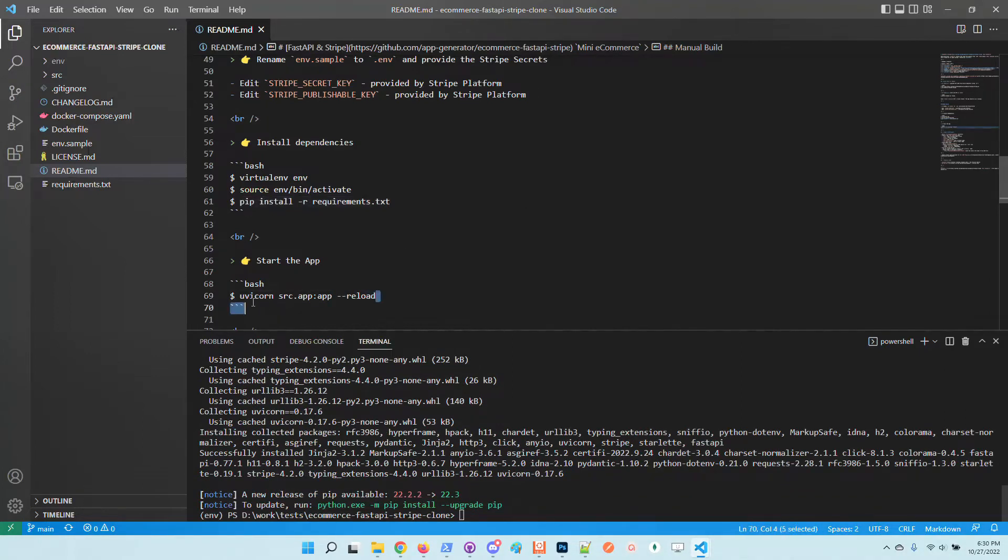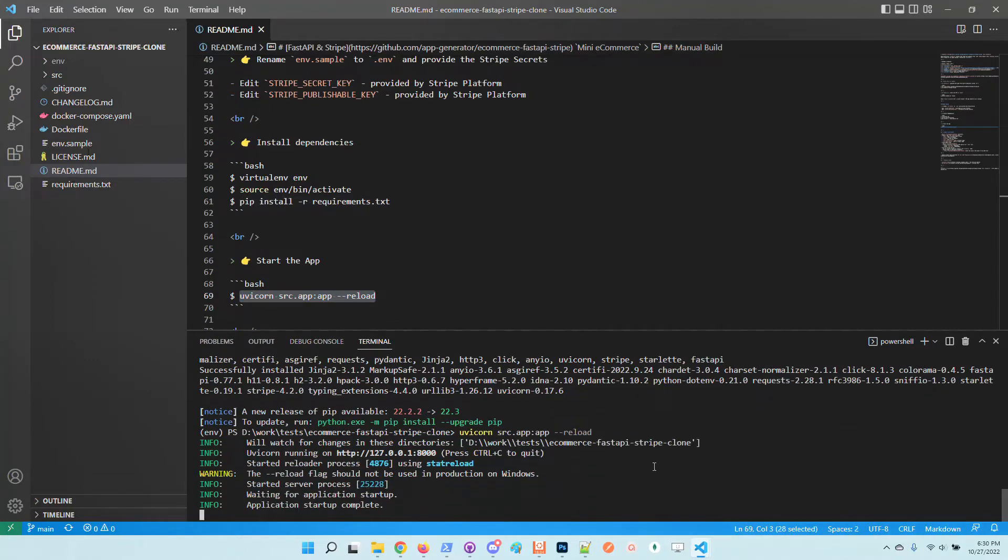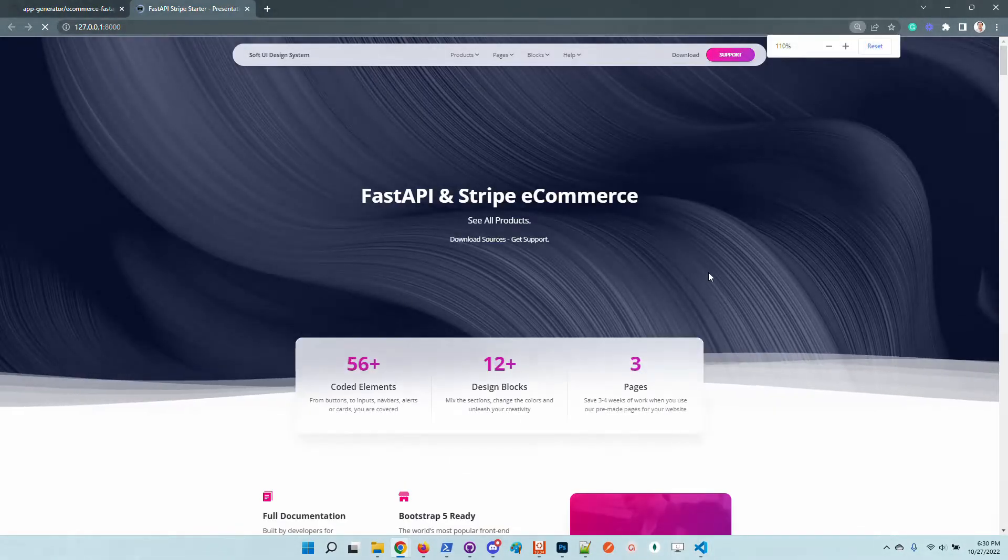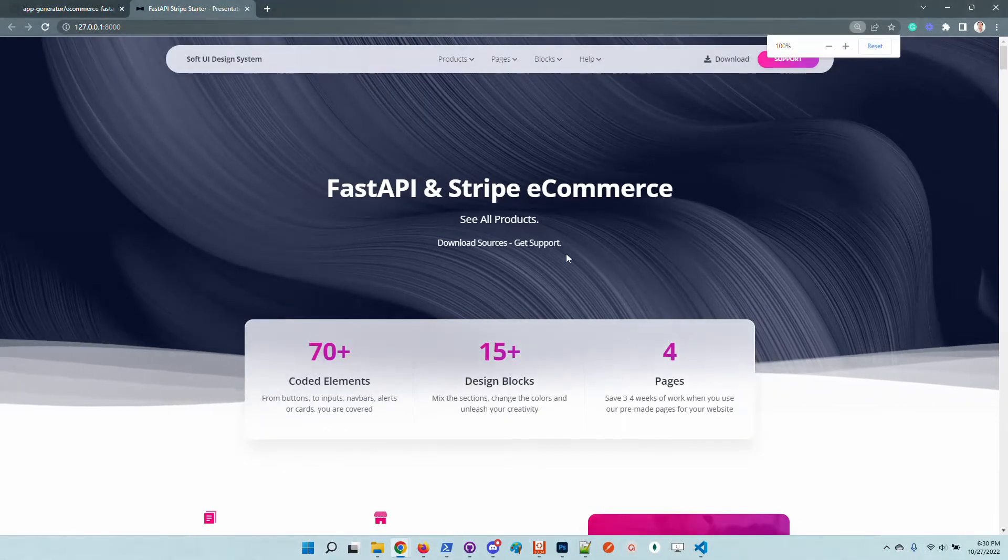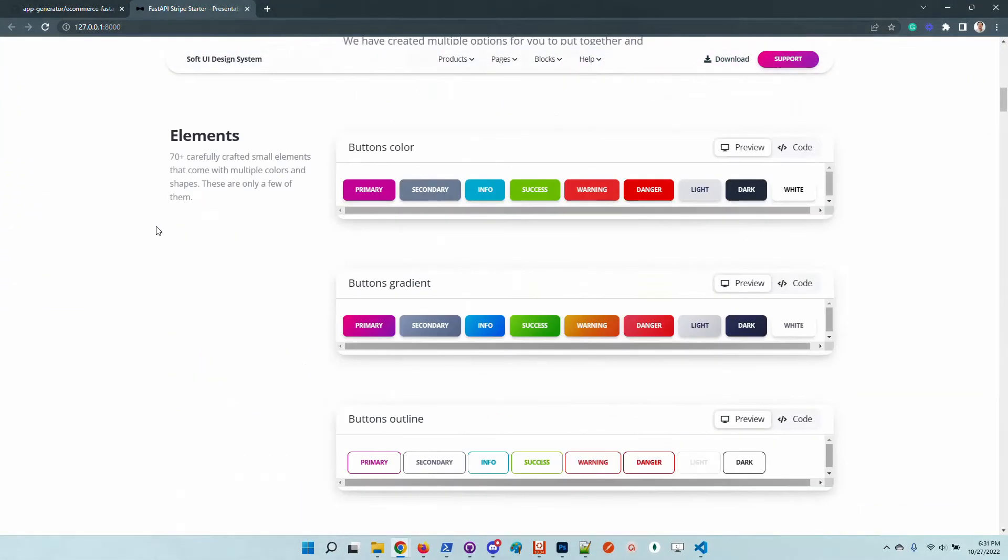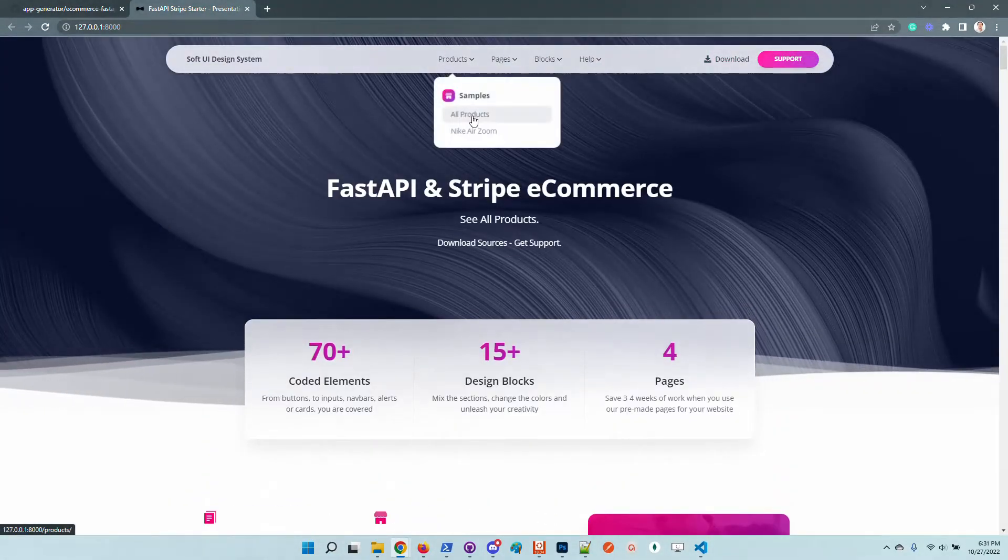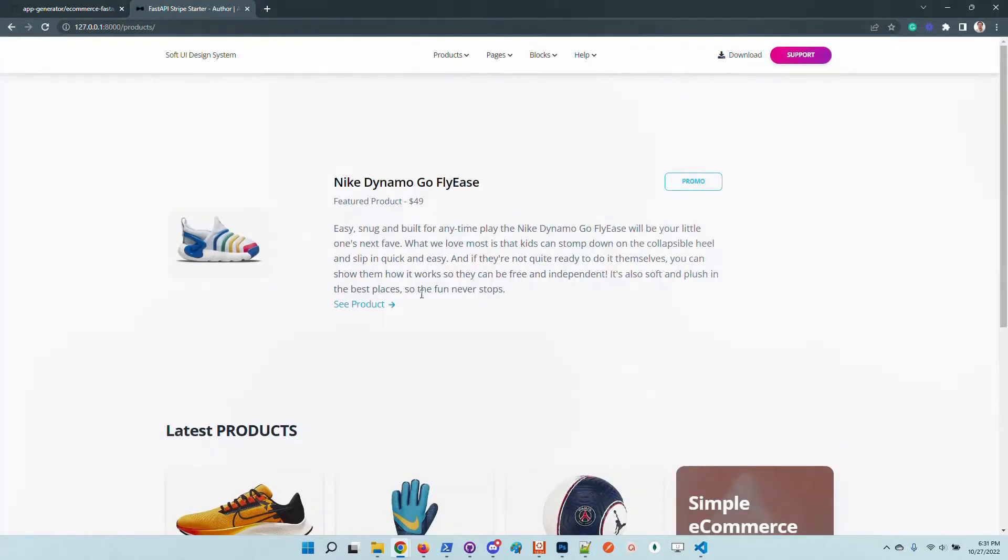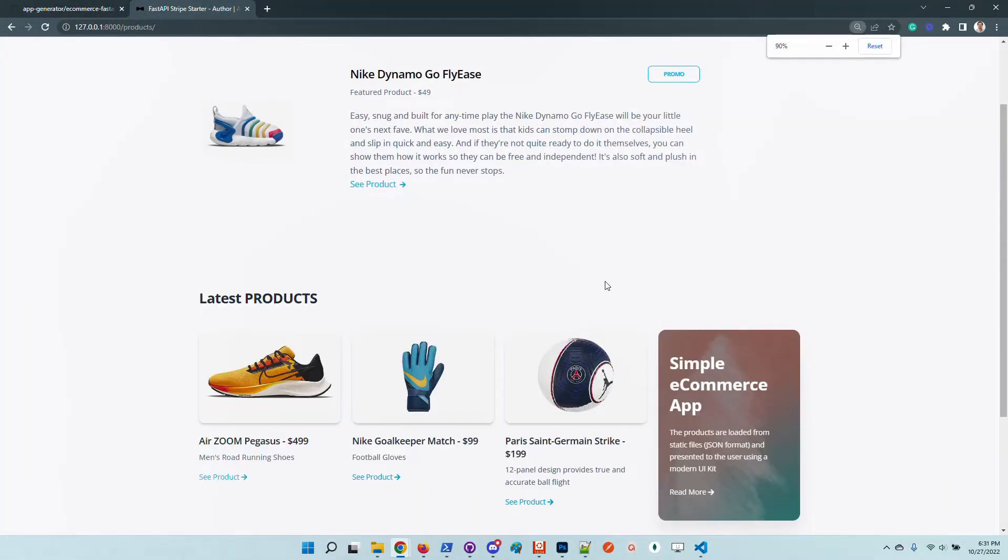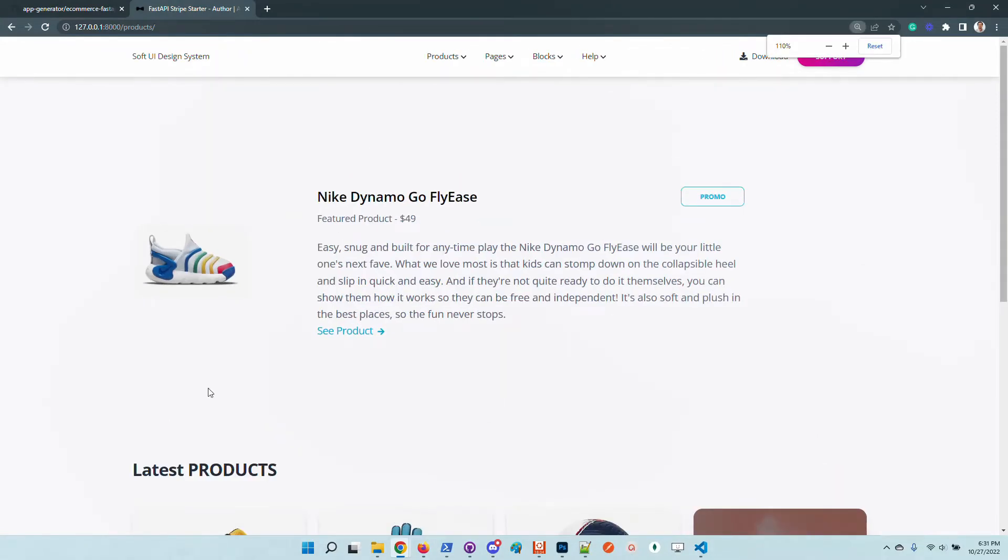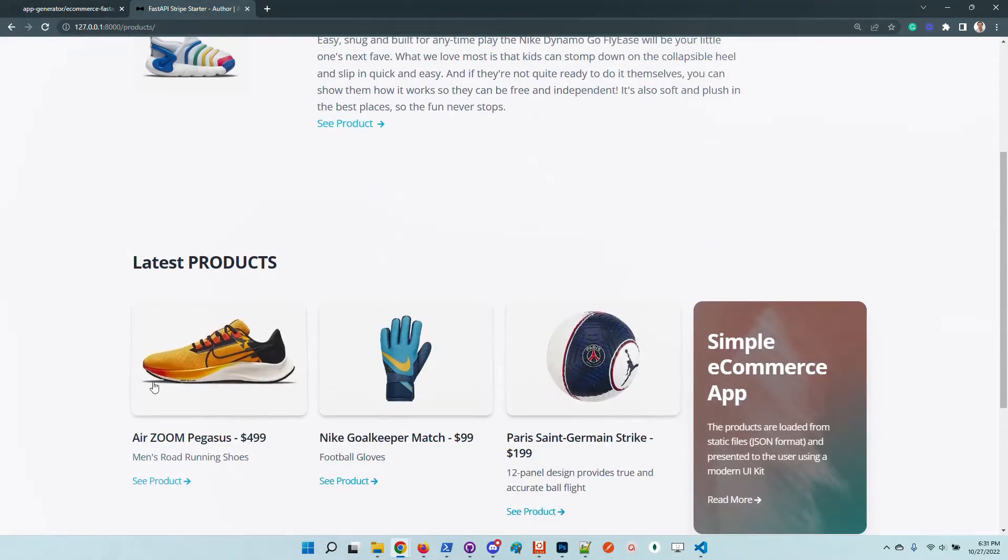Once the dependencies are installed, we can start the application and check out the application in the browser. As I said before, the layout is super nice. It has a lot of elements and pages, but we need to go to the products page. So by default, the index of products page looks like this. On top of the page, there is a featured product, and here we have three other products.